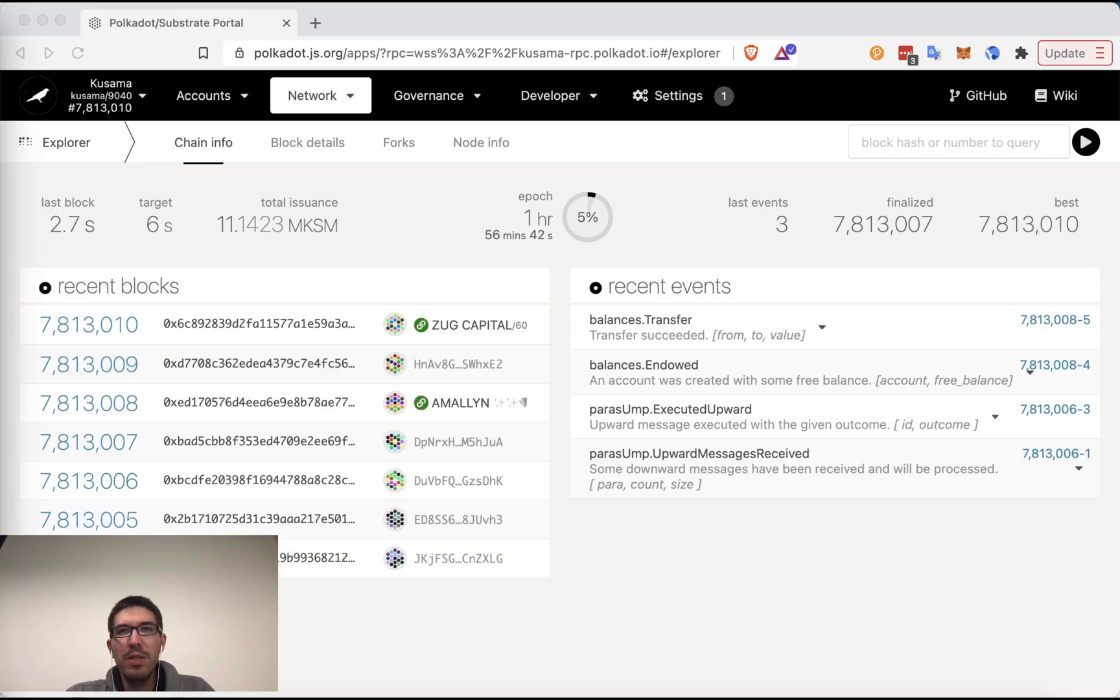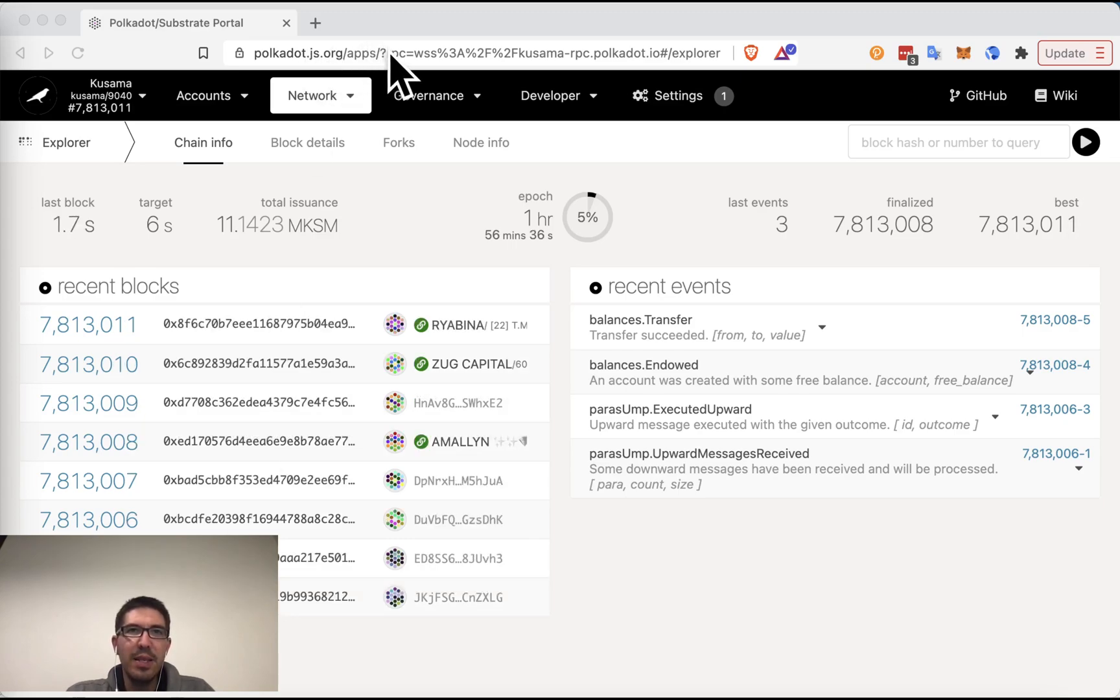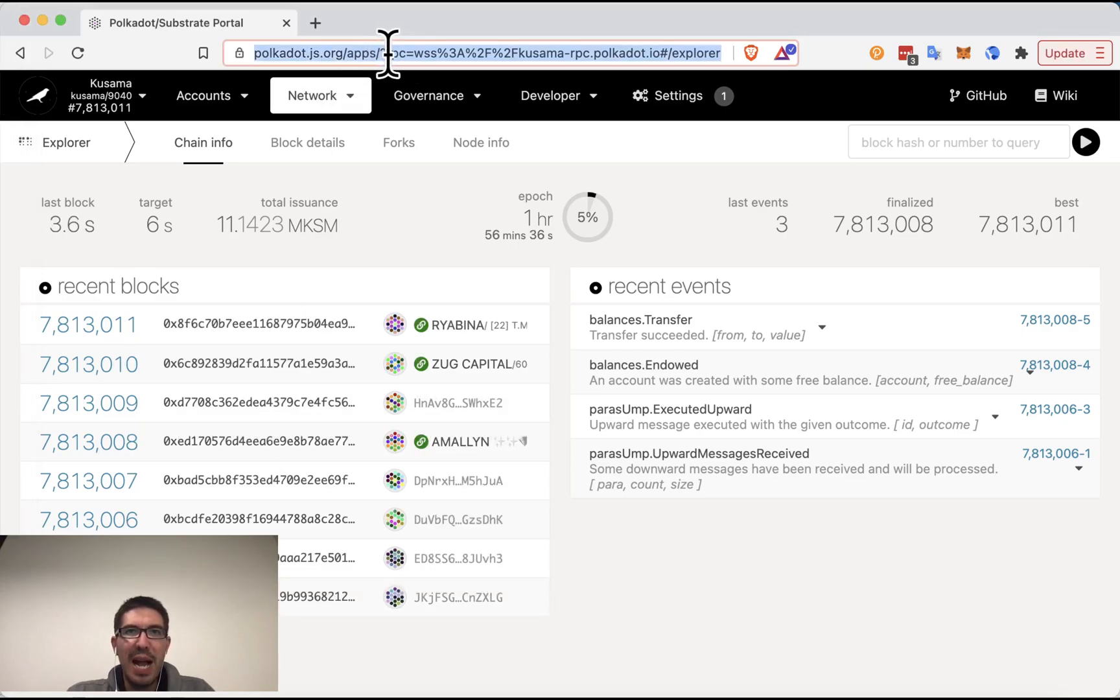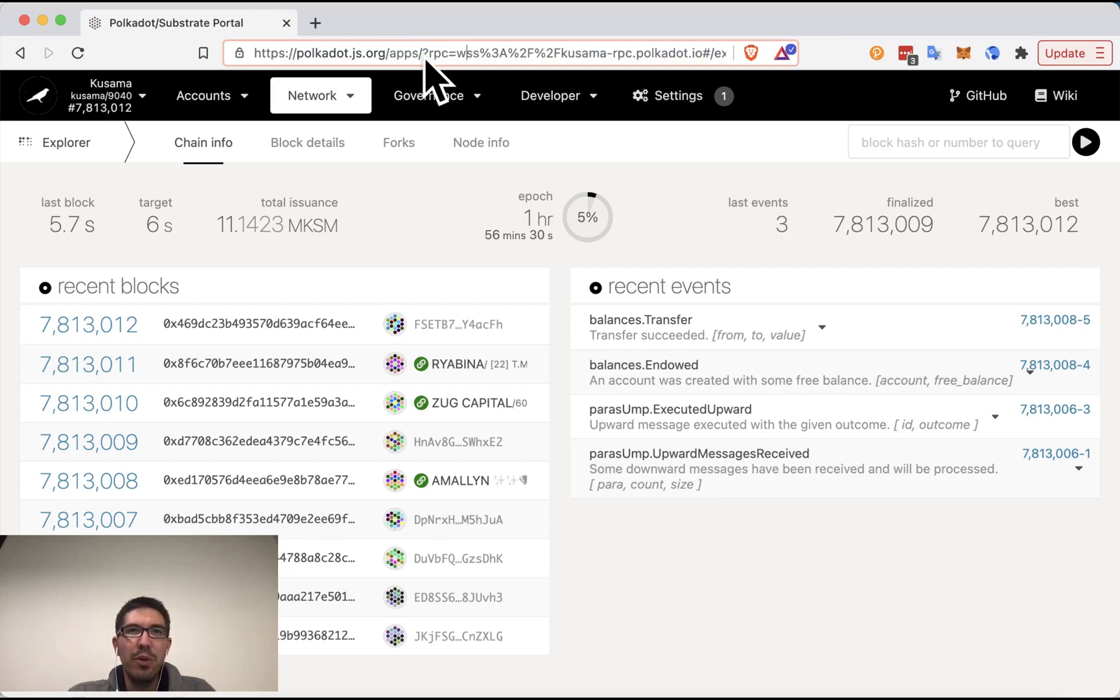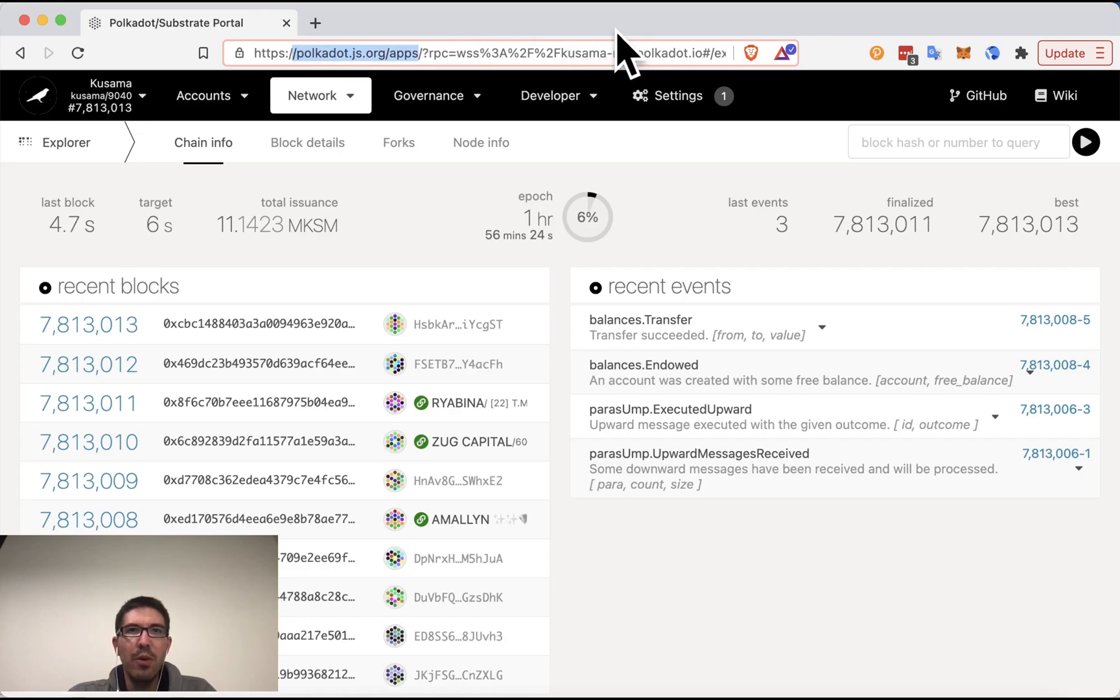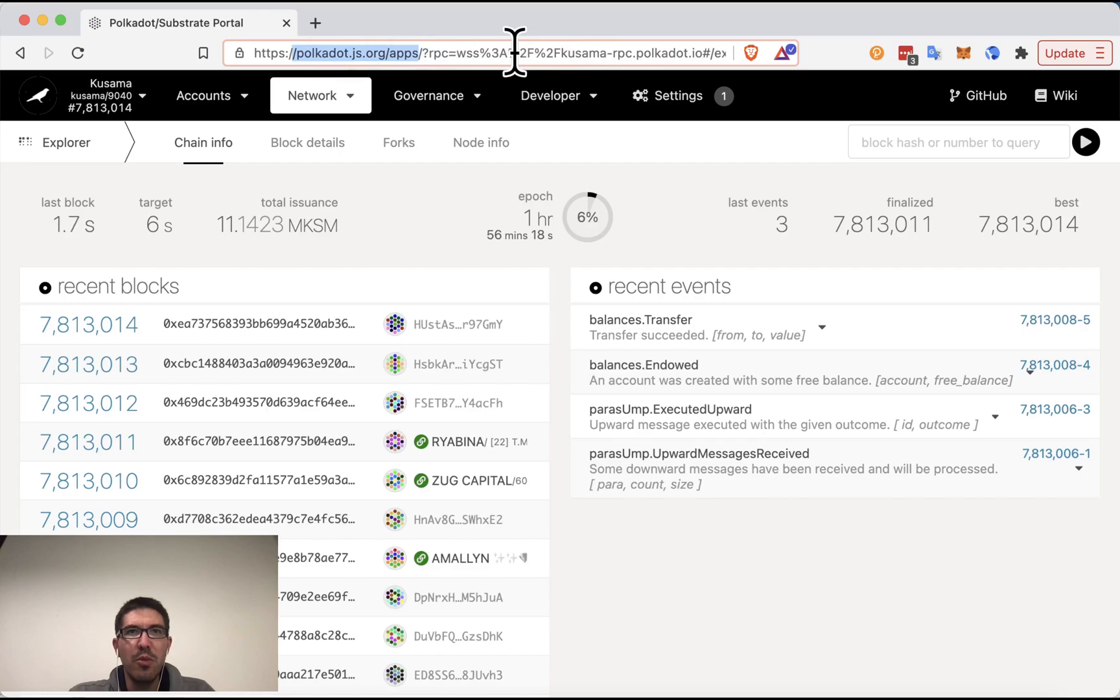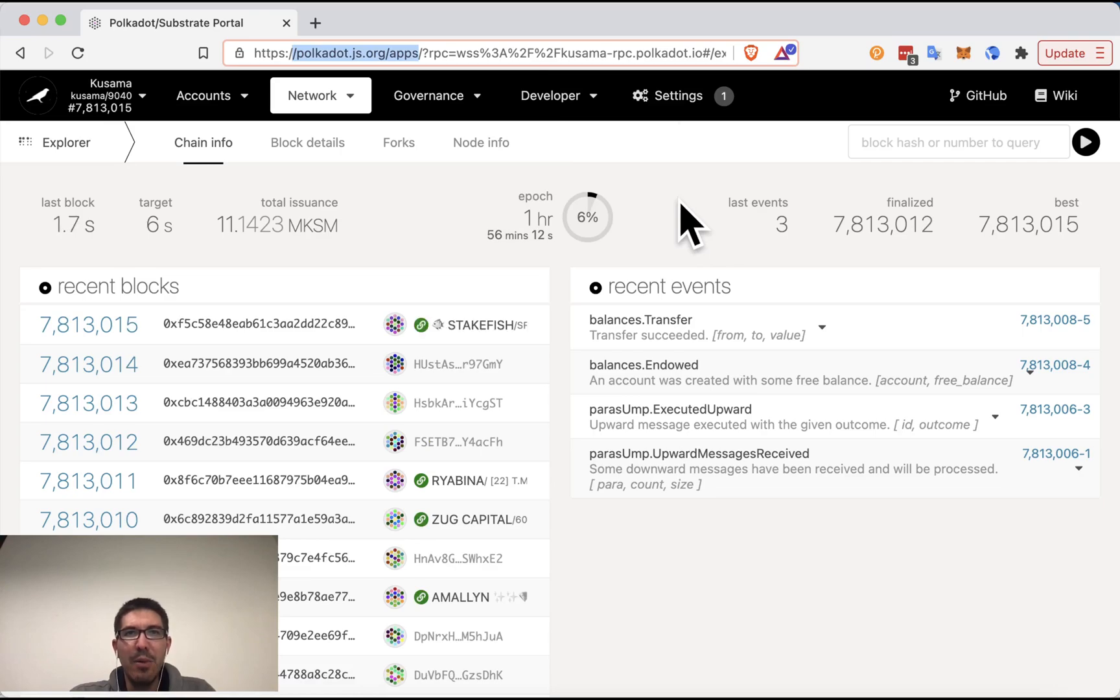So the first thing that I want to mention about Crowd Loans is that this is simply one way to access them. There will be other ways that different providers will provide. However, I'm showing how to do it through Polkadot.js. If you've never used Polkadot.js, you can use your favorite web browser to go to polkadot.js.org/apps, and it will show you a network explorer similar to this one.